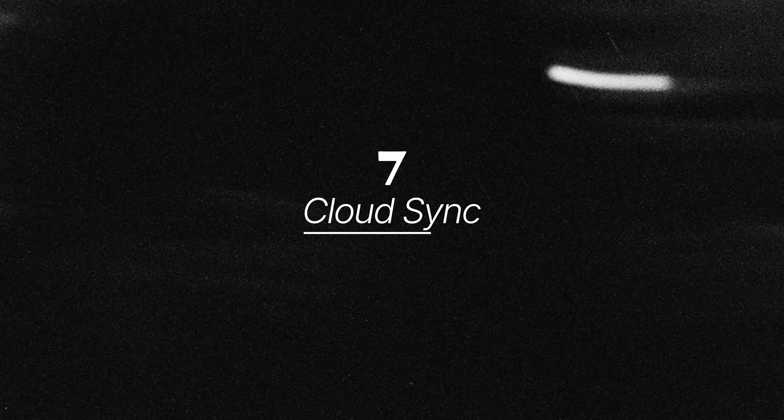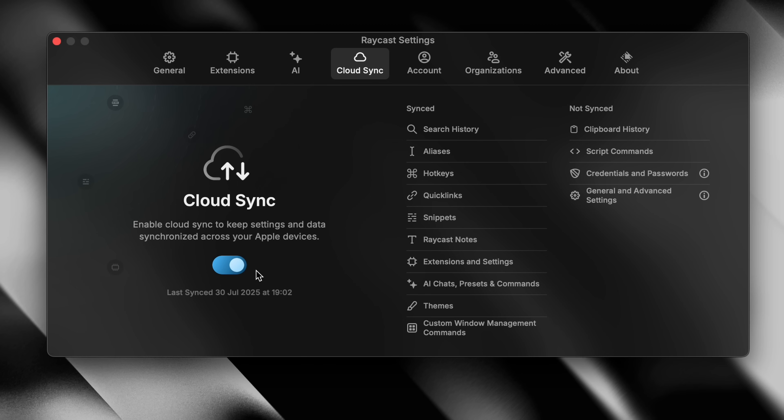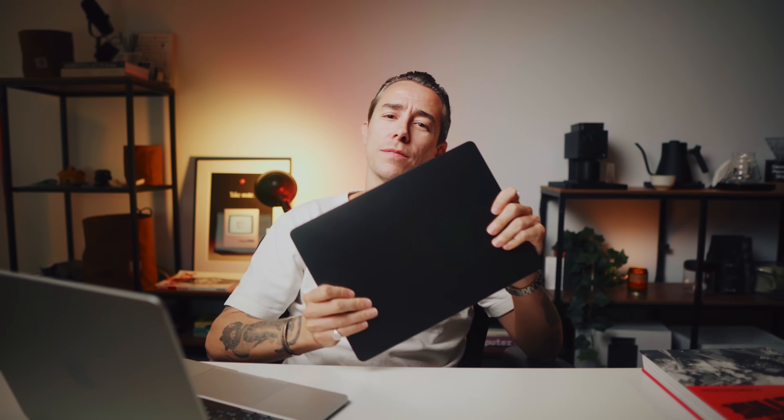Last but not least, Cloud Sync. Pro users get to have all of their Raycast settings synced across all of their machines — macOS, iOS, and soon Windows. This means your hotkeys, notes, and custom commands will be with you everywhere. Just make sure to turn it on in Settings.